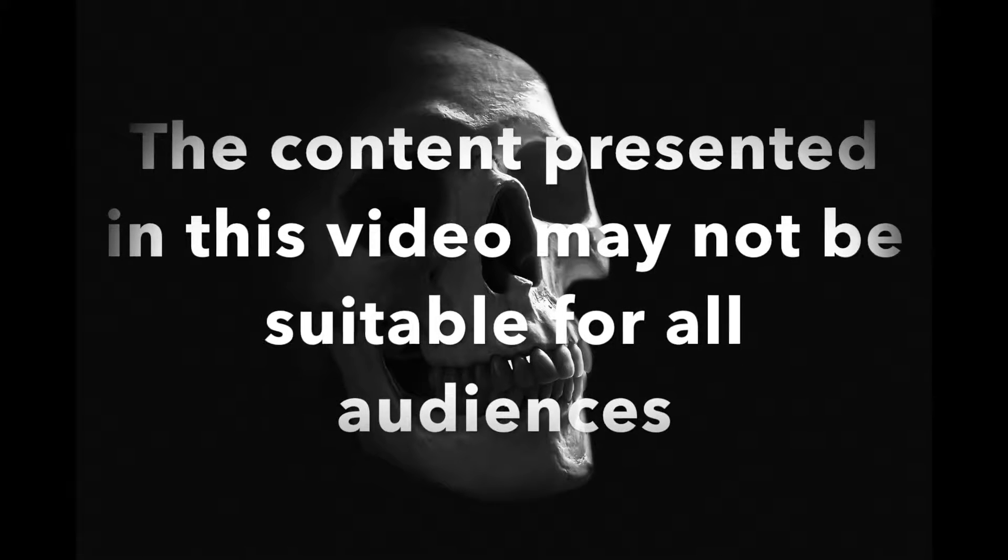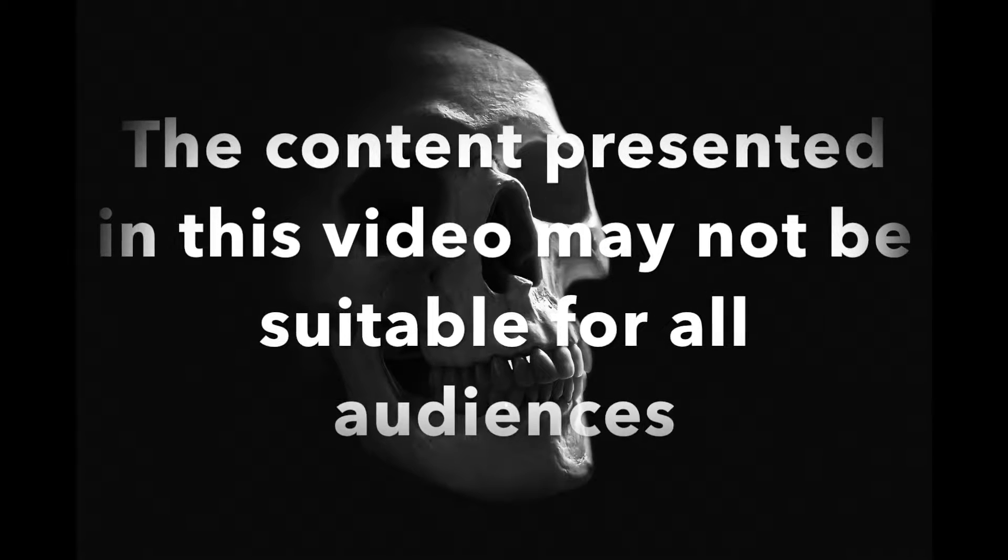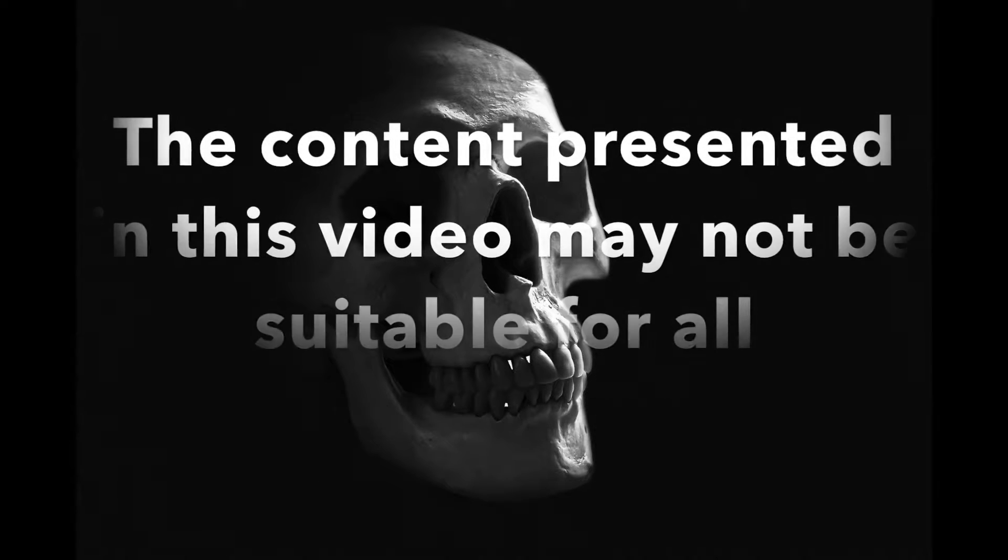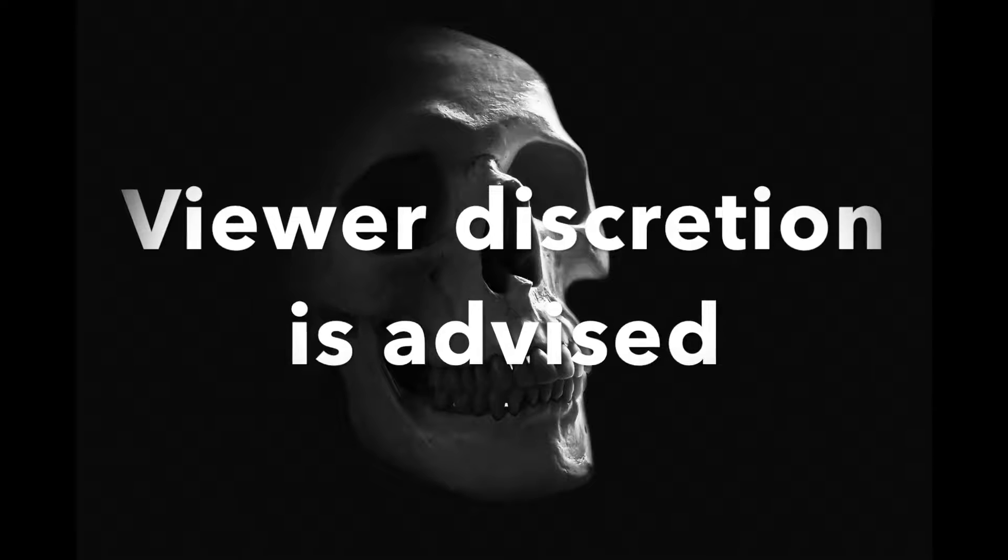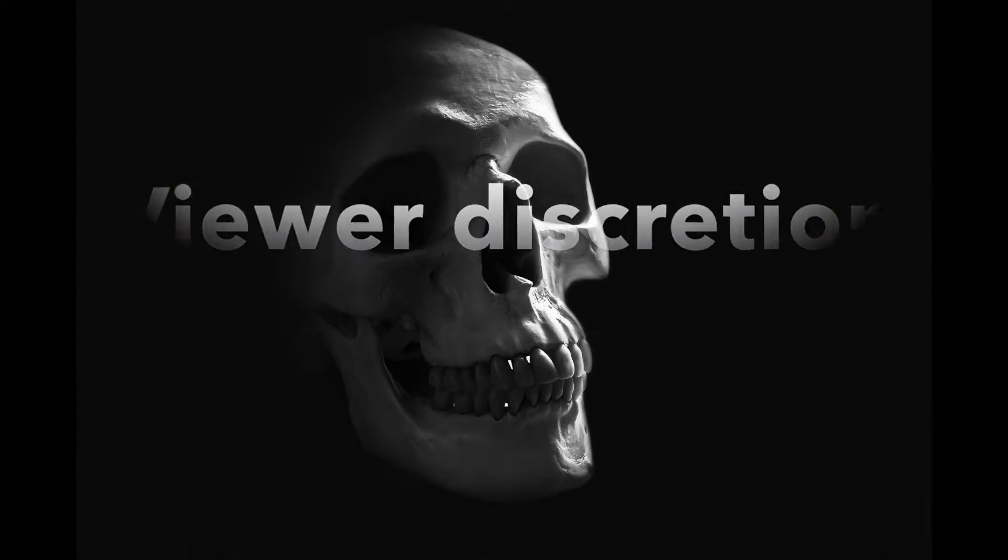The content presented in this video may not be suitable for all audiences. Viewer discretion is advised.